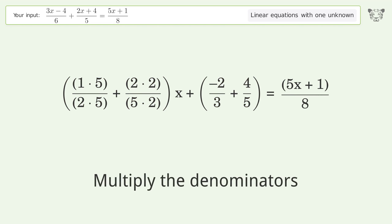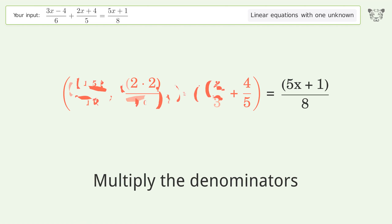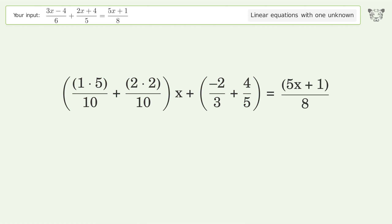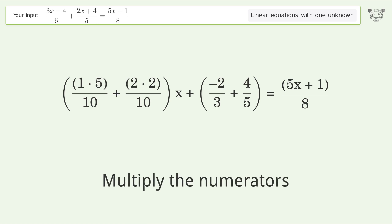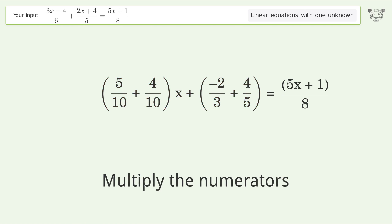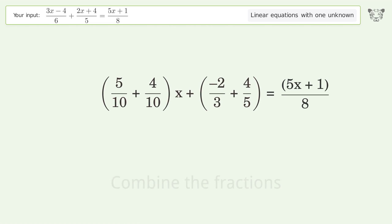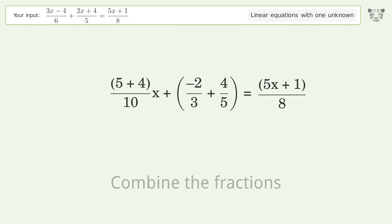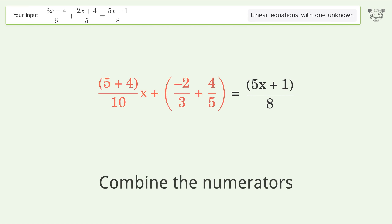Multiply the denominators. Multiply the numerators. Combine the fractions. Combine the numerators.